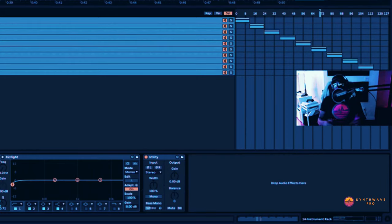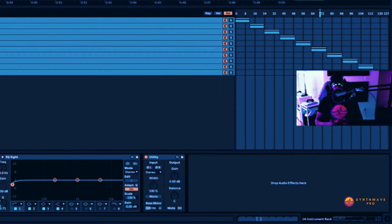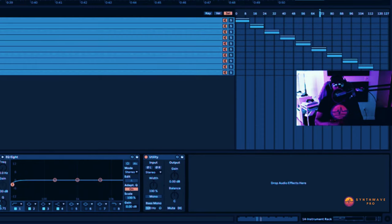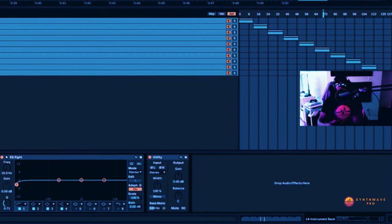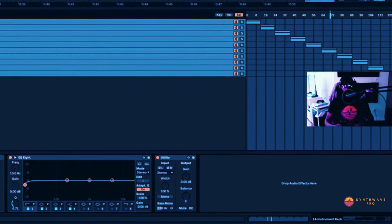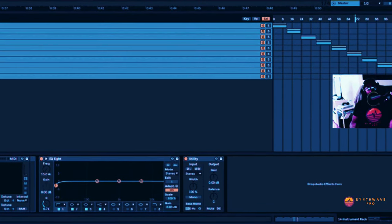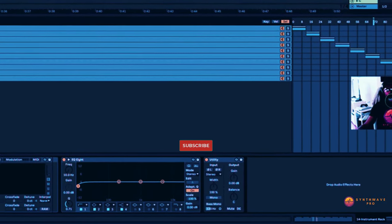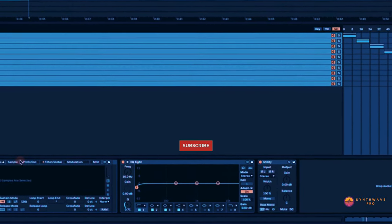So this is a really cool way of quickly cycling through some of your favorite kick drums. Again, you can do this for snares, you can create the same rack here for snares, for claps, for hi-hats, for some of your favorite percussion hits, and even vocal one-shot samples.